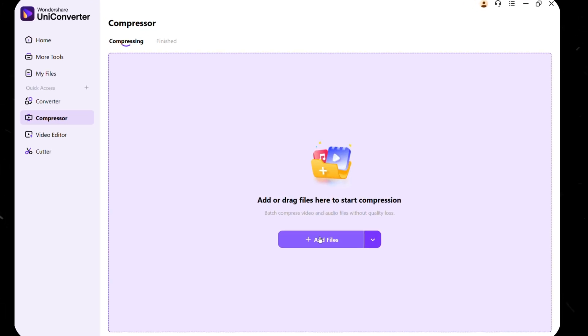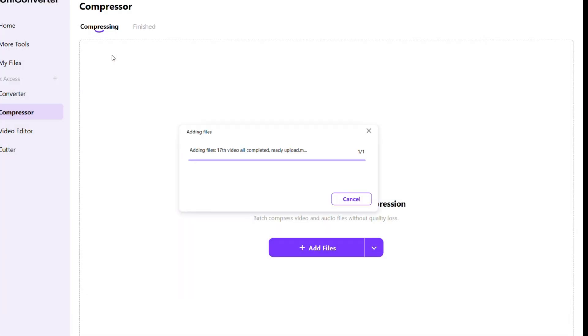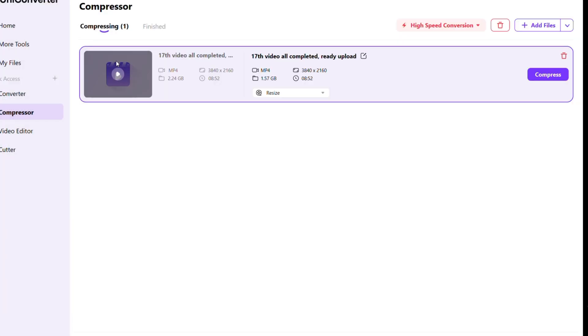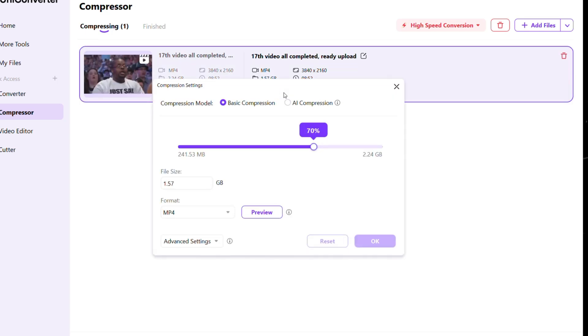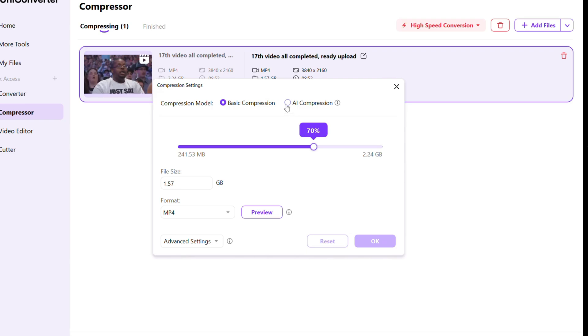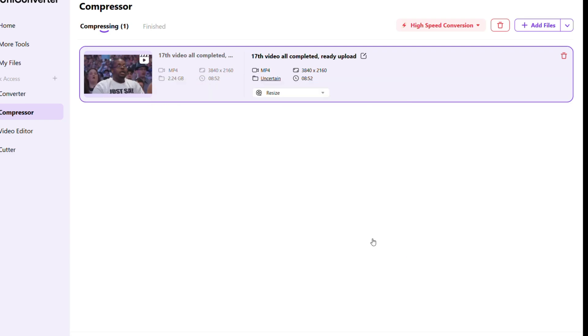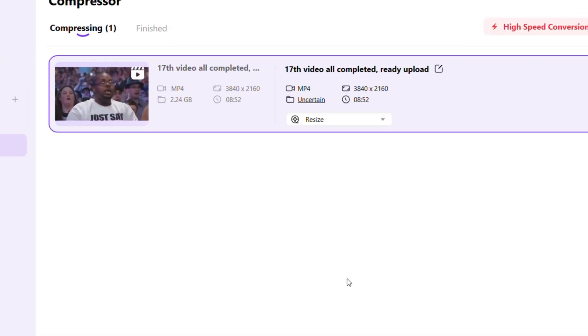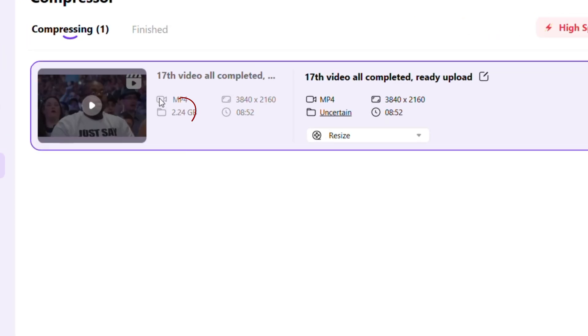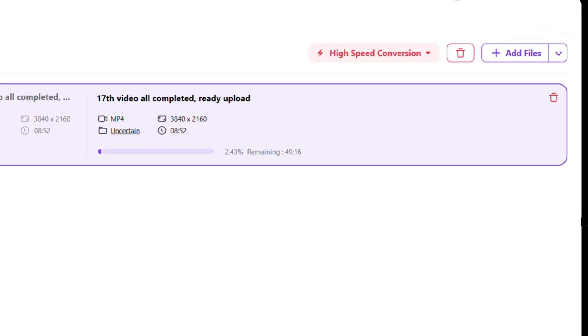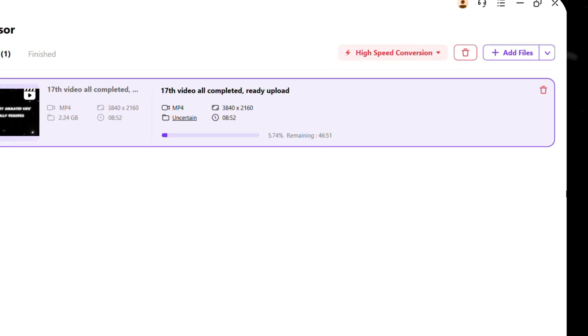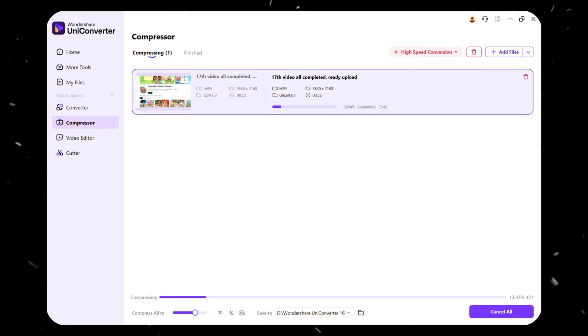Go to the Compressor Tool and add your video. Then, click on Resize and set your compression level accordingly. I'm going with 70%. Checkmark this AI compression feature, then click OK. You can see that our file size is 2.24 GB. Now, click on Compress.